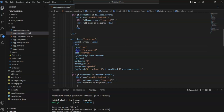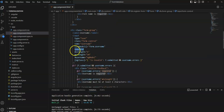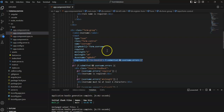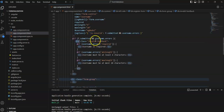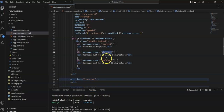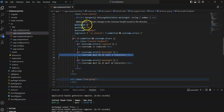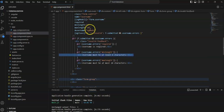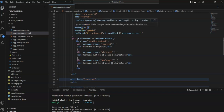For the username field: input type text, Bootstrap class, name equal to 'username', ngModel binding to form.username, with required, minlength, and maxlength validations — you can define 6 to 20 characters or whatever you need. I created an alias for the username and used ngClass to conditionally display messages: required message, a minlength message like 'at least 6 characters', and a maxlength message if you exceed the limit of 20.